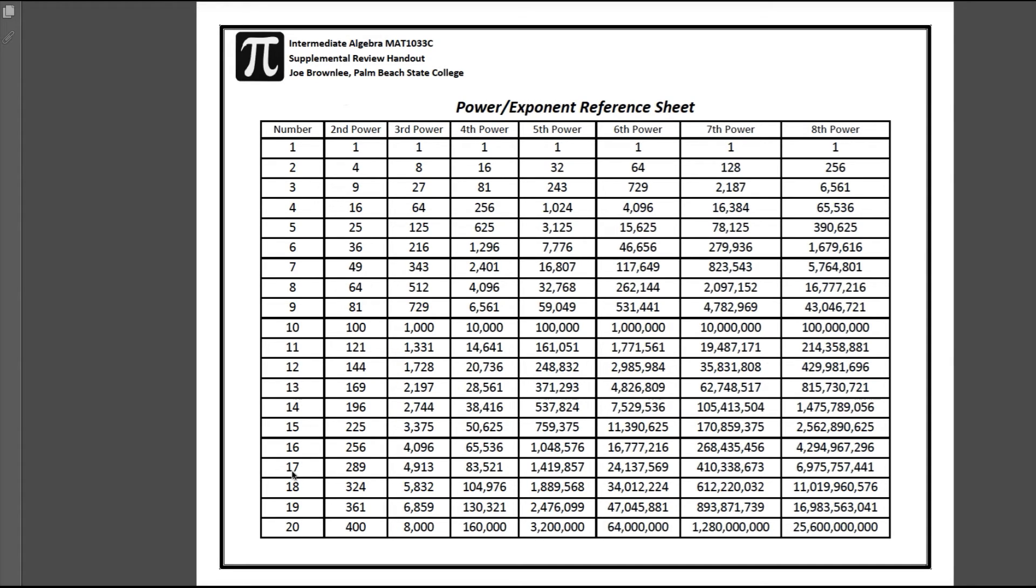Now in this particular course we're probably not going to be using 20 to the eighth power. That's probably not going to be something we're using.